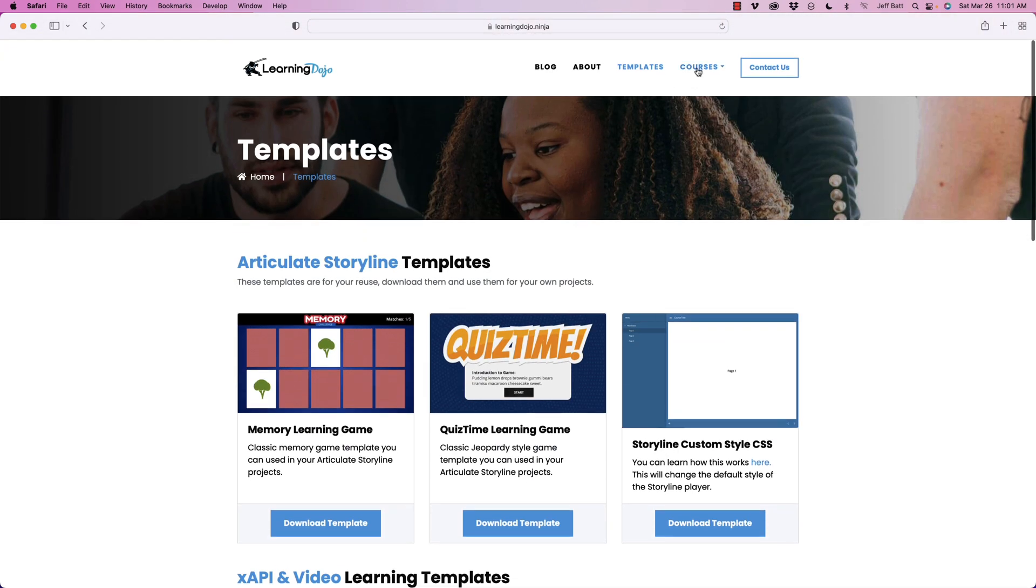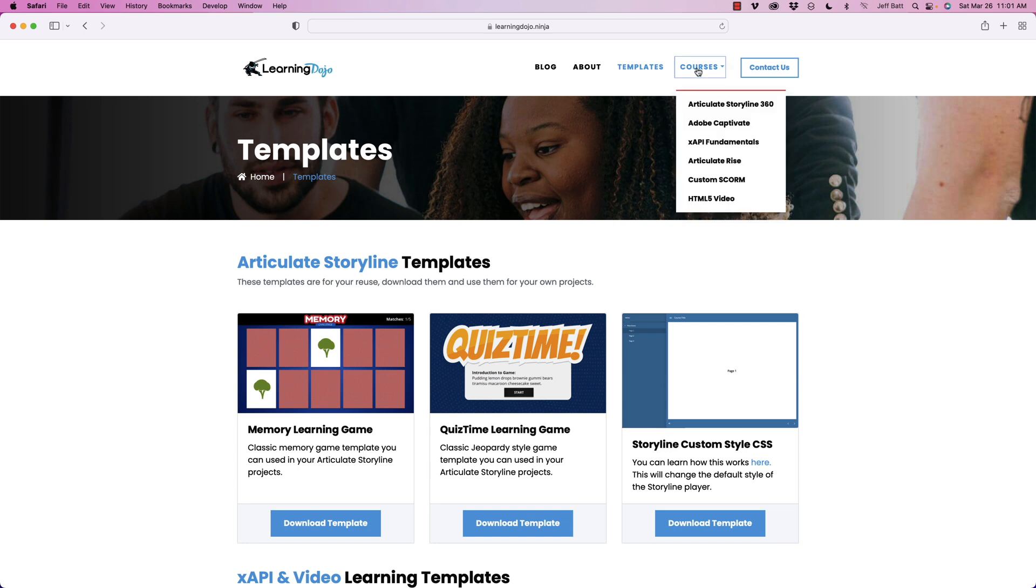And then you can also check out my full courses, courses on Articulate Storyline 360, everything from A to Z, Adobe Captivate, XAPI Fundamentals, Articulate Rise, Custom Scorm, and HTML5 video.